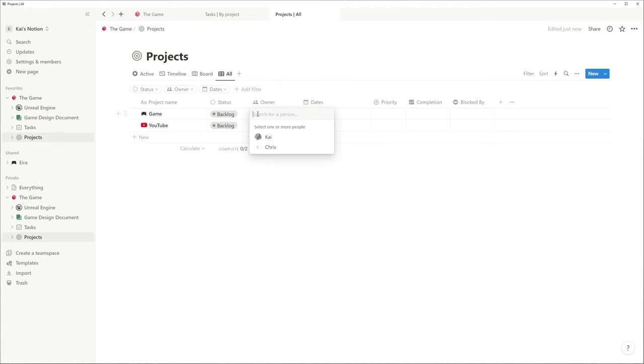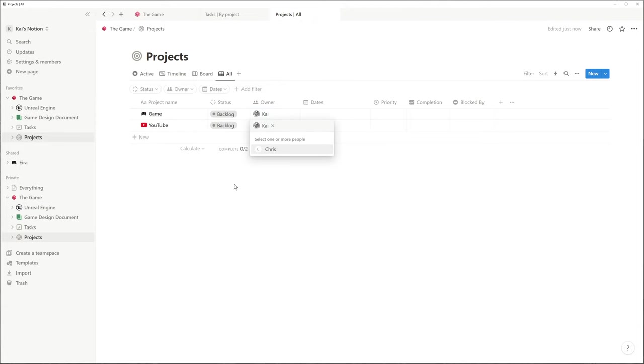I'd also like to add an owner, which comes in handy if you want to share your project with other members of your team.